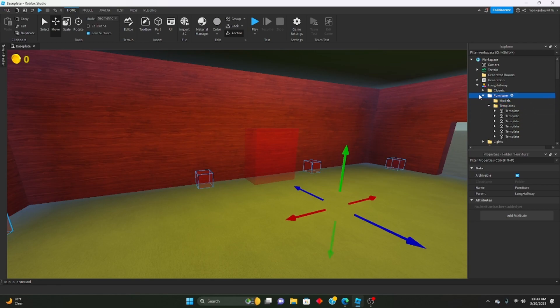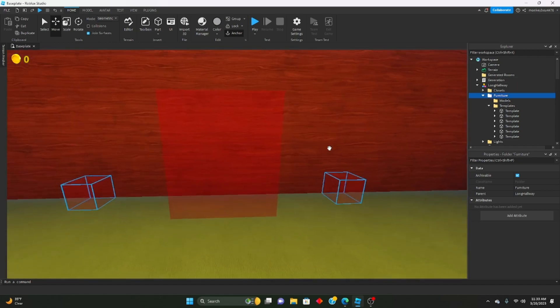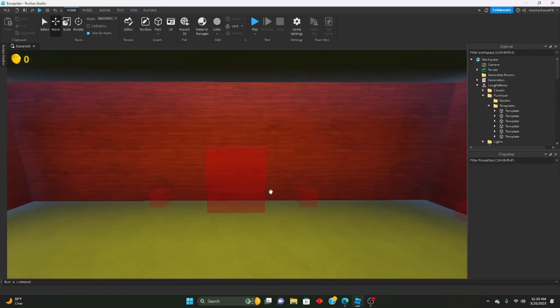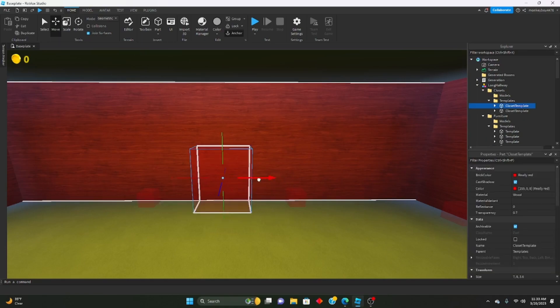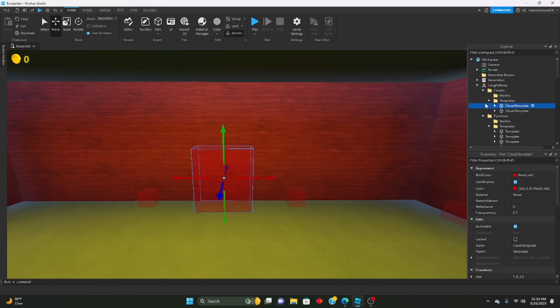And that's just if you're inserting more or just like moving them around. Closets have their own template folder, furniture has its own template folder.